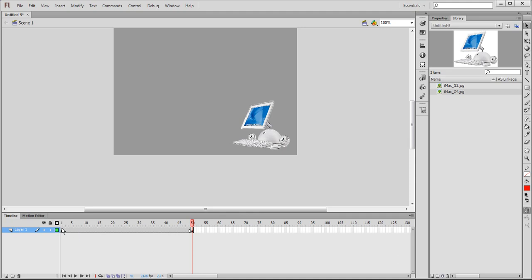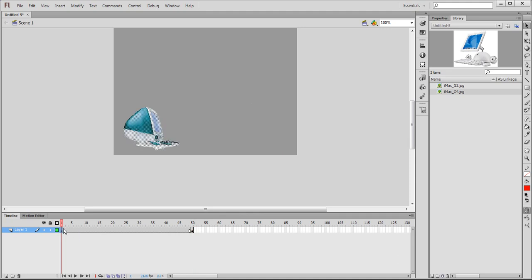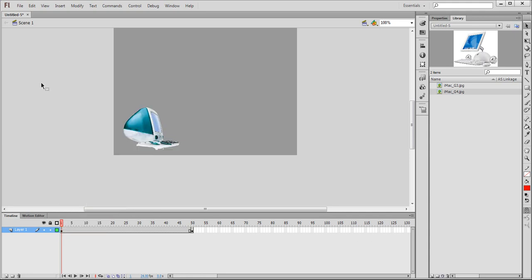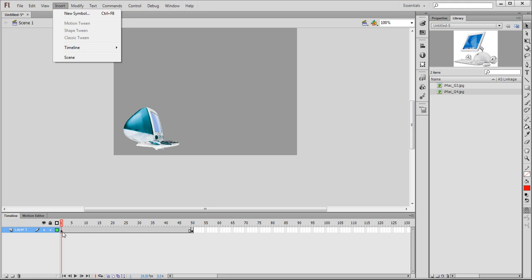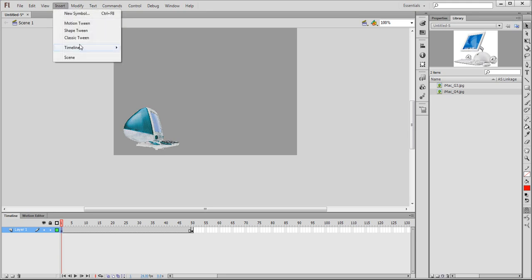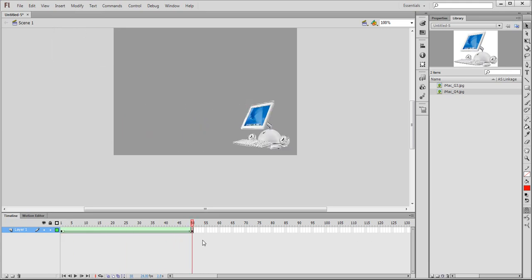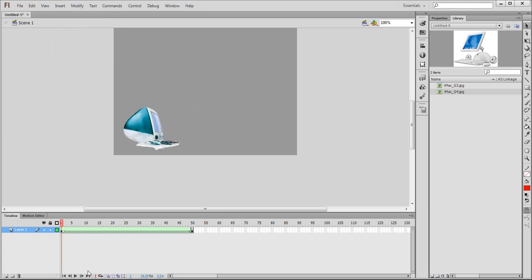So now I just need to do my last step. I can right-click, choose create shape tween, or I can insert shape tween in here, same thing. Insert shape tween, and a nice and smooth transition animation from G3 to G4.